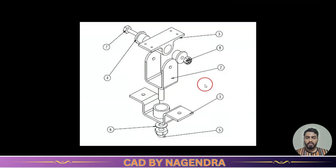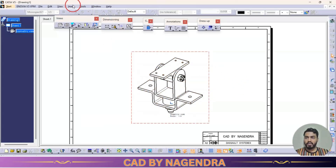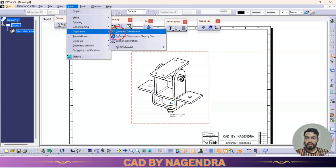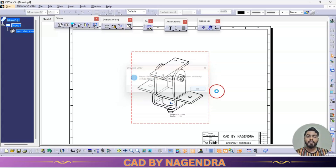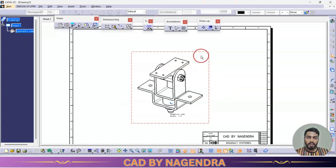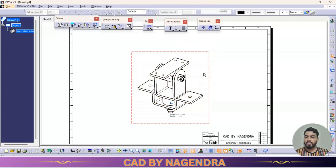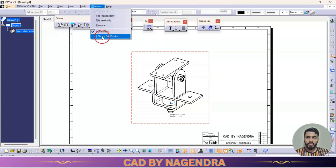We have inserted the assembled isometric view into drafting. Now we need to generate the balloons. We go to Insert > Generation > Balloon Generation. If I click here, it is showing an error: 'Impossible to generate balloons — make sure your assembly components are assigned a number.' This means before automatic balloon generation we need to assign numbers to the assembly design. To assign those numbers we need to go back to assembly design using Window.